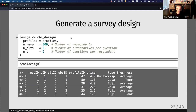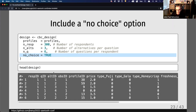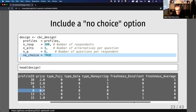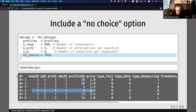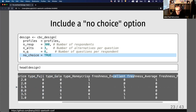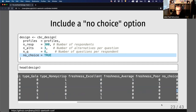There are additional features in CBC design. For example, if you want to include a no-choice option — an outside good where the respondent can say they would choose none of these — you just set no_choice equal to true. This inserts a fourth option where the first three remain the same and the fourth option is the outside good, coded with a one while everything else is zero. When you do this, categorical variables like type and freshness get dummy-coded by default so everything is properly coded with the no-choice option.